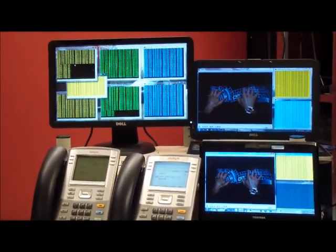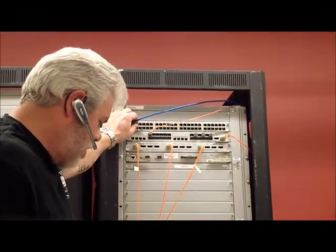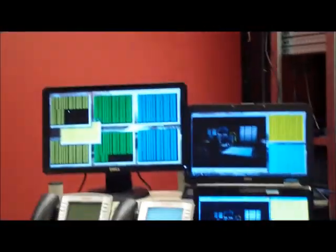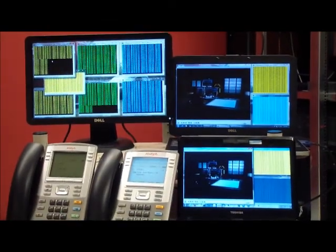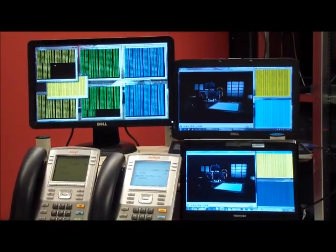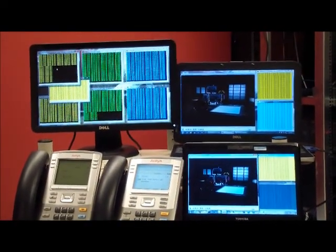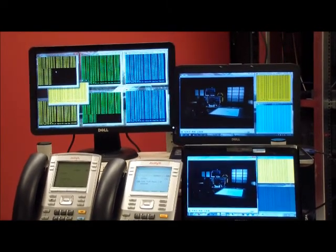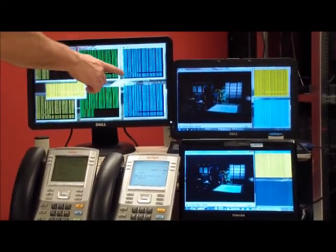Now what I'm going to do is I'm going to physically disconnect one of the uplinks from building number one to the core. The copper is out. You may or may not see pings dropped, but you can see pings dropped.